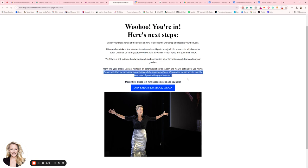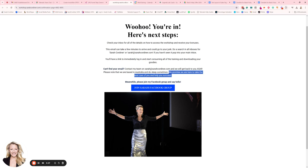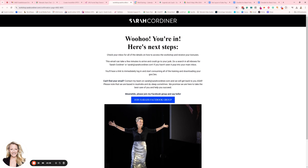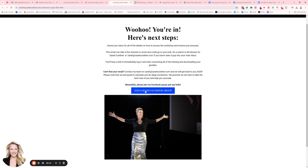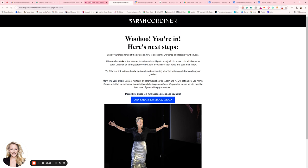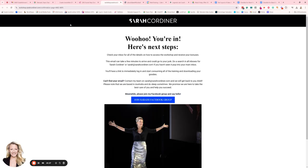I also give them a heads up about which location we're in — remember you're online and global, so not everyone will know what country you're based in. I let them know we're in Australia so they understand response times. On this confirmation page I've also encouraged people to join my Facebook group in the meantime — there's a click button that takes them straight to my Facebook page.